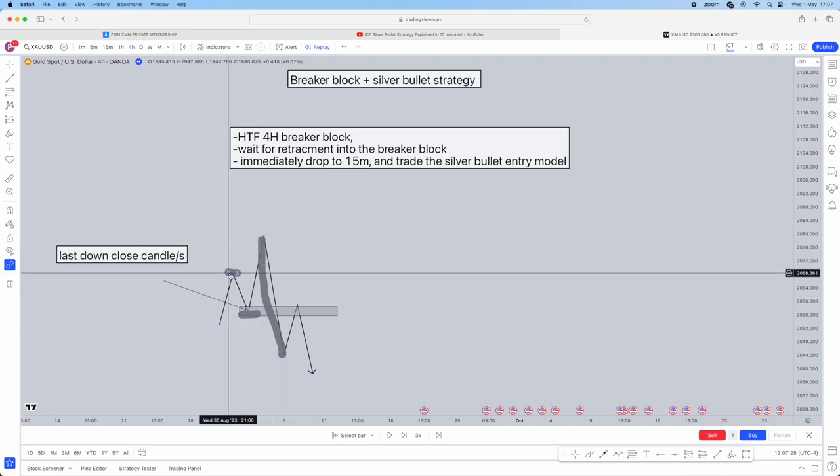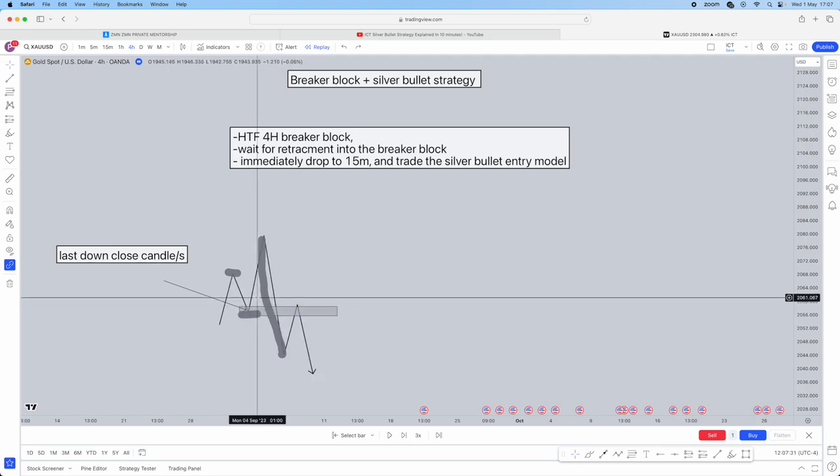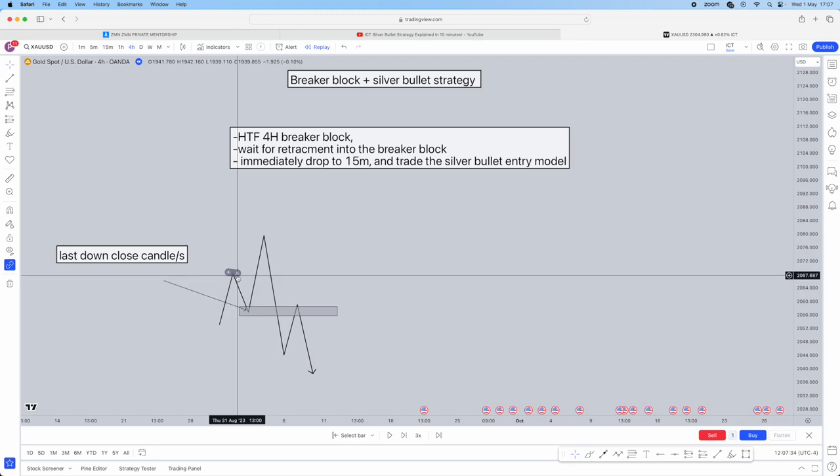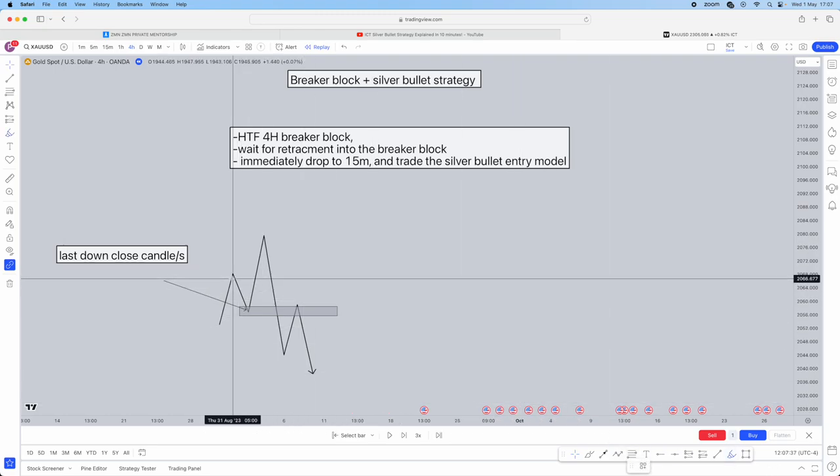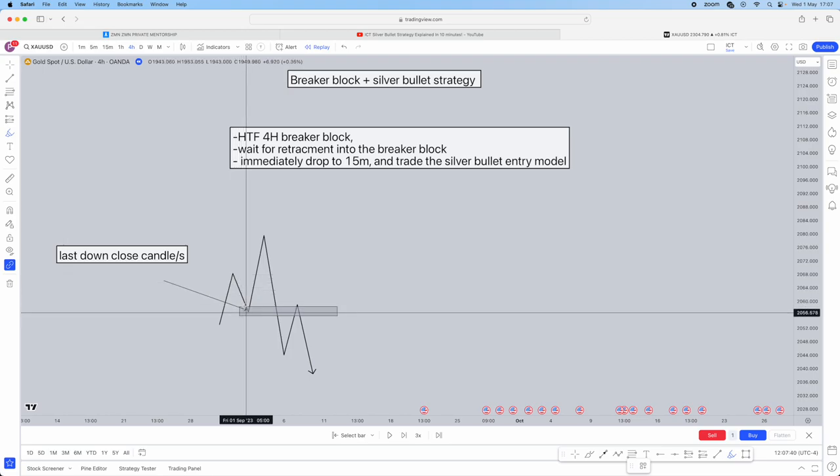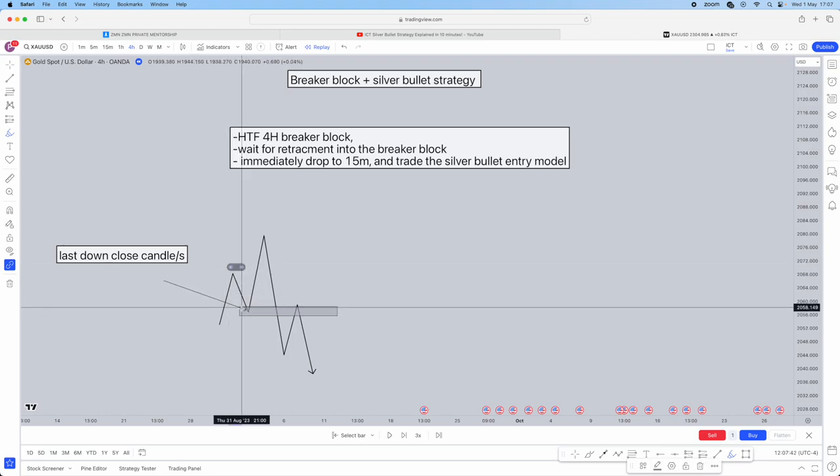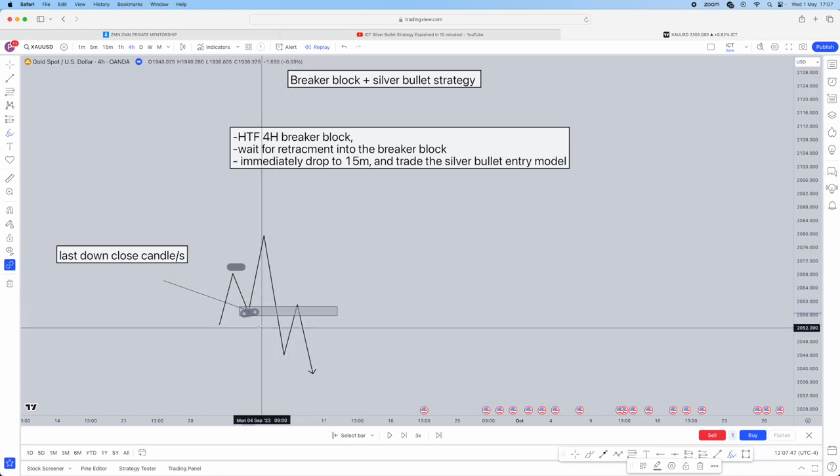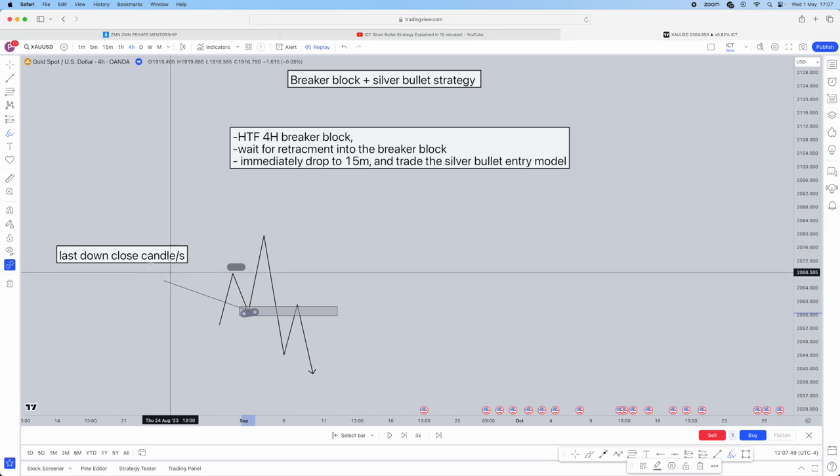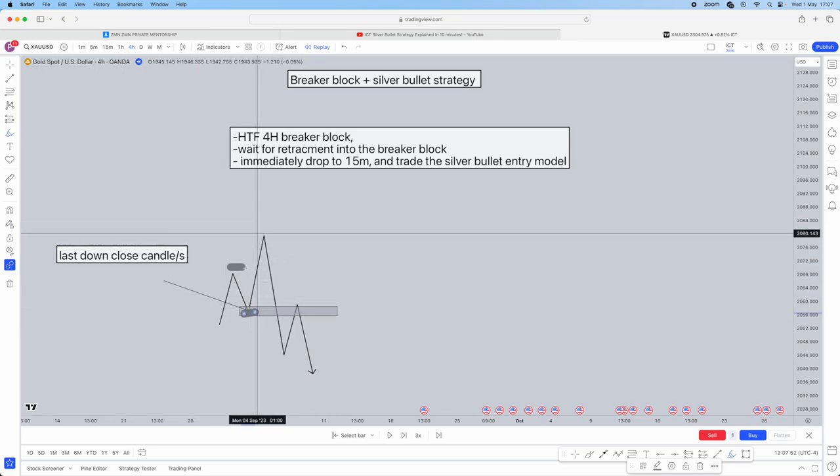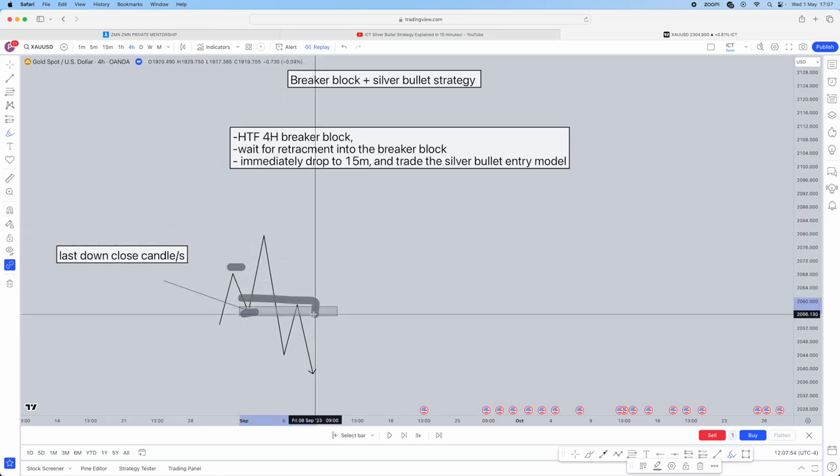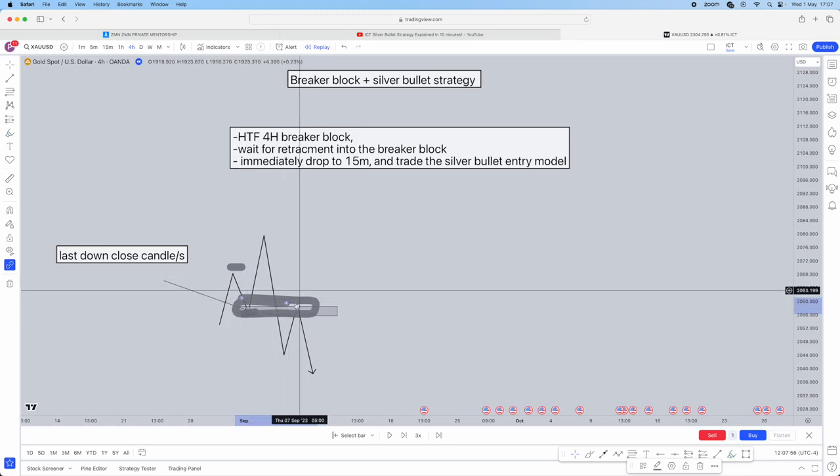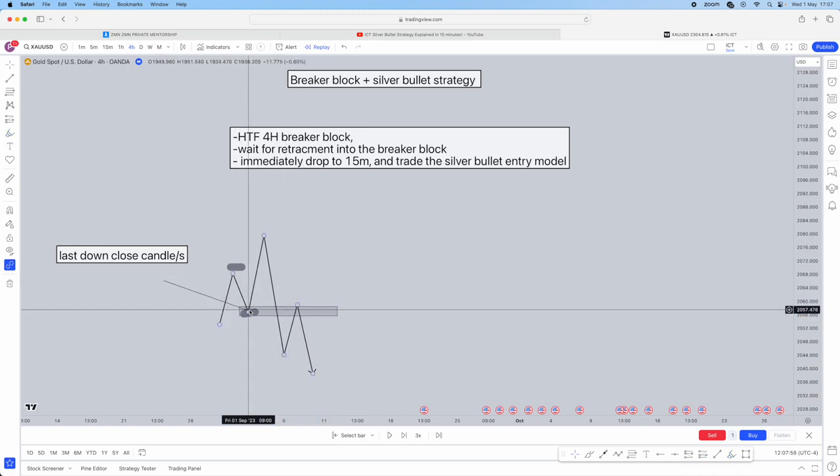I'll repeat that again. A breaker block, bullish scenario, is when the high gets taken, then the low. The block is the last downclosed candle before the high getting taken, so this area becomes the breaker block. Now, you're going to use this on a higher time frame.